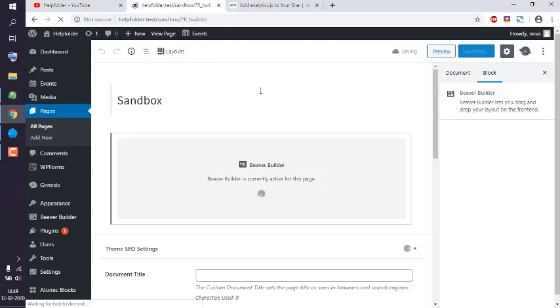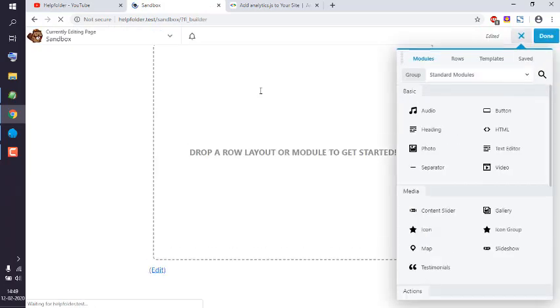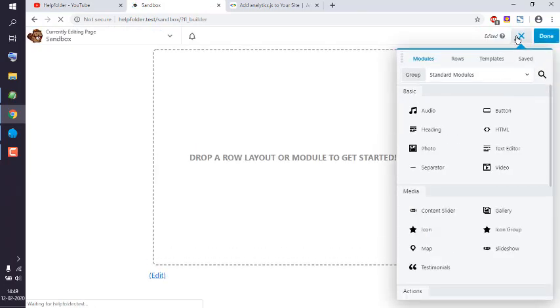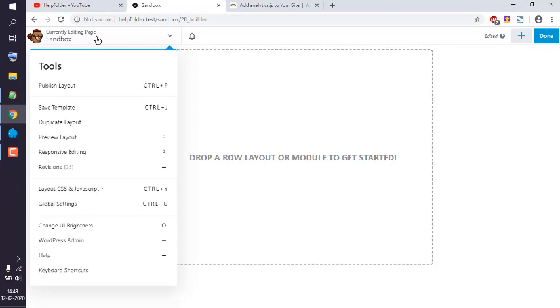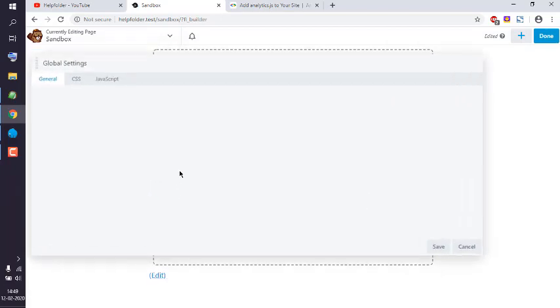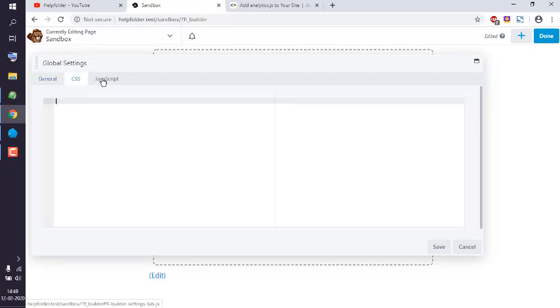I want to edit its global settings, and to do that we have to click on this left-hand side navigation, then click on Global Settings. Here you see you have an option to add CSS and JavaScript that applies globally.